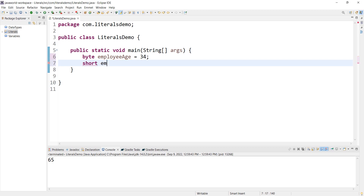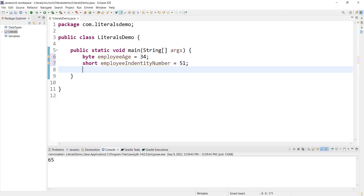Next, short employeeId = 51. Then int employeeSalary = 35000. These demonstrate short and int integer literals.